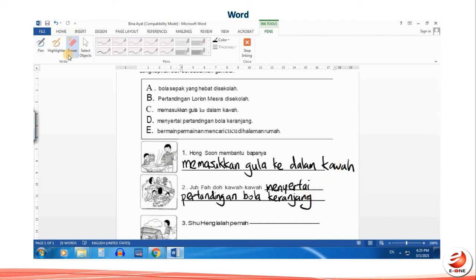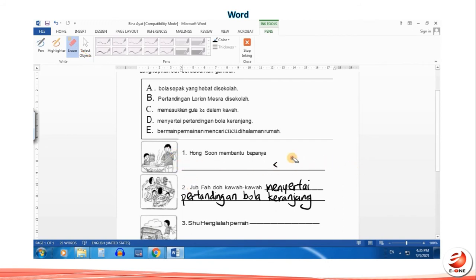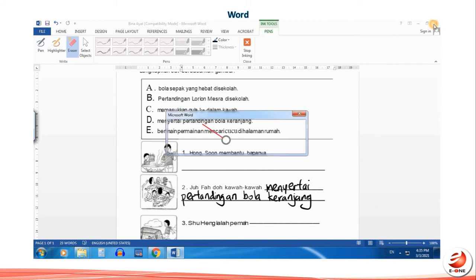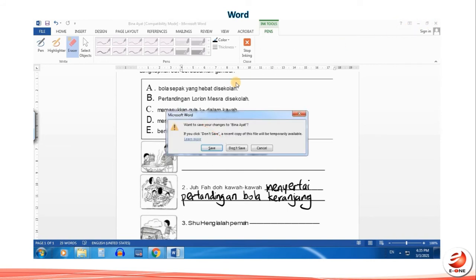Click on Eraser to rub off writing. Lastly, you can choose to save or don't save your writings.